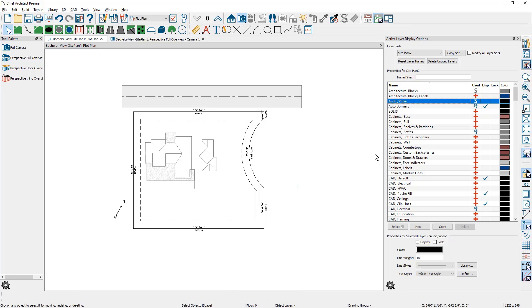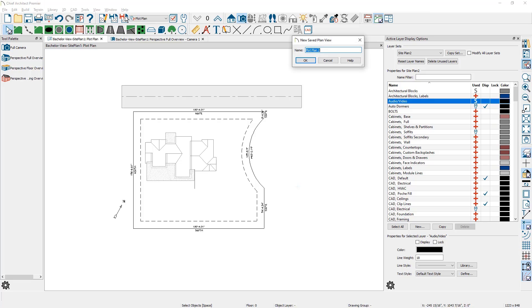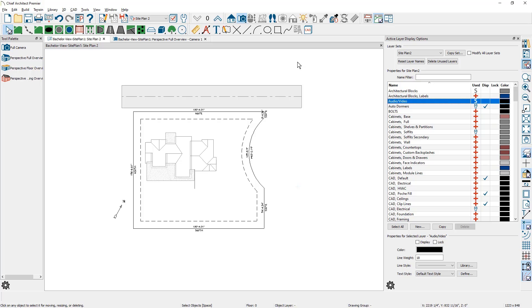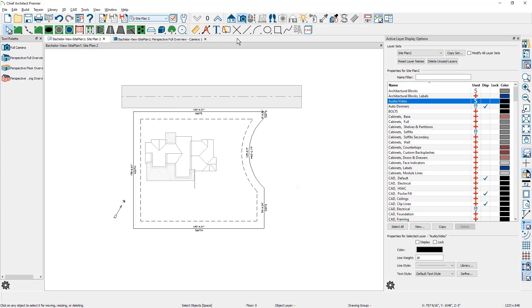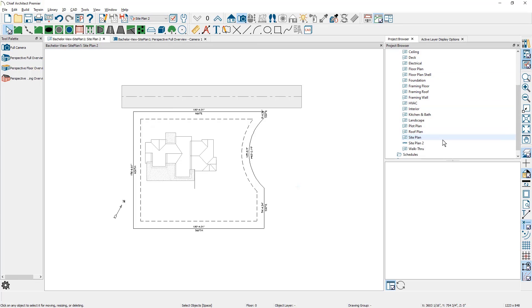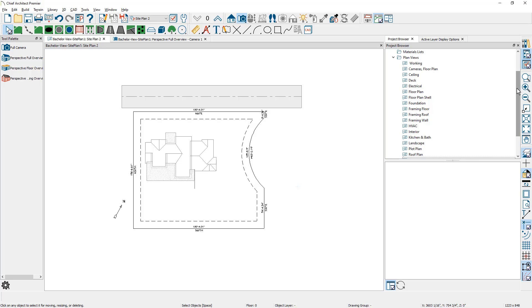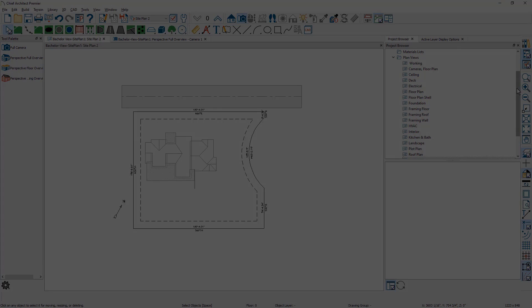Come up into your toolbar and say save active view as. I'm just going to call it site plan. And now I have a specific save plan view that I can easily get to from the dropdown. Or over in your project browser, you can open up these plan views just by simply coming over here and double clicking on them to open them up.